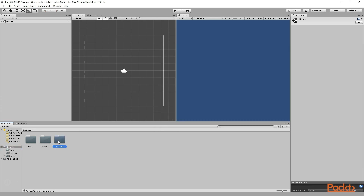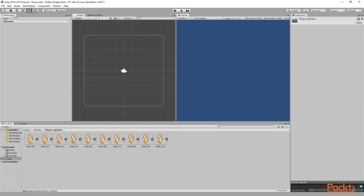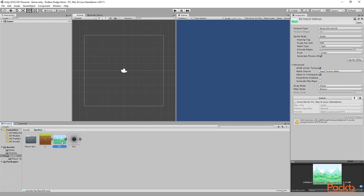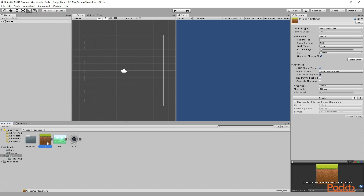If you go to the Sprites folder, you will see we have something called Player Sprites, inside which we have all the Player Sprites. Also we have three other sprites: this is what we are going to use as our background, this is what we are going to use as our ground, and this is what we are going to use as our enemy.